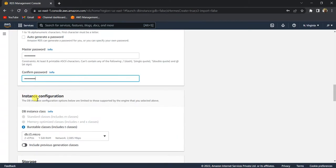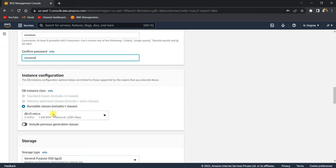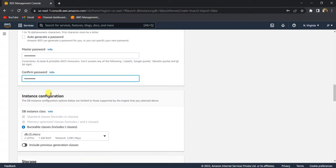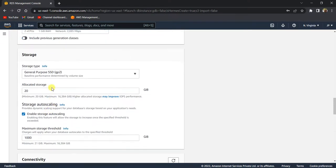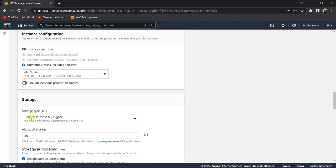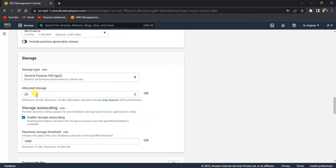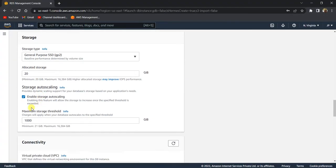This is the instance configuration — just leave it as default. It will have selected the free tier eligible instance type. It's a very small instance but it's fine since we just want to create a sample instance and test it. For storage, let's leave it as 20 GB and leave all the default options. Make sure you check the box 'Enable storage auto scaling', which will automatically scale up your storage when it hits the threshold.